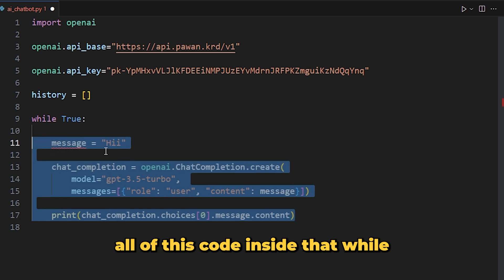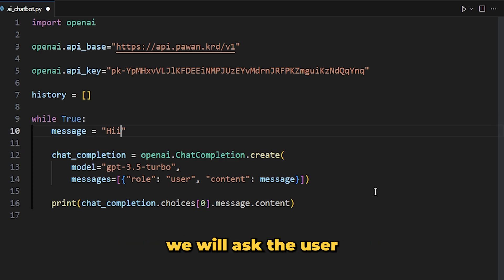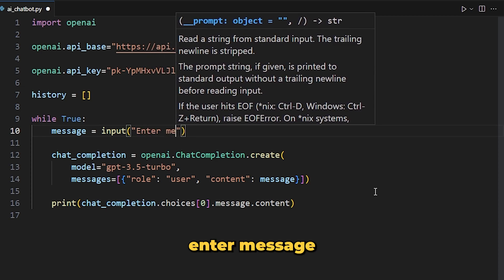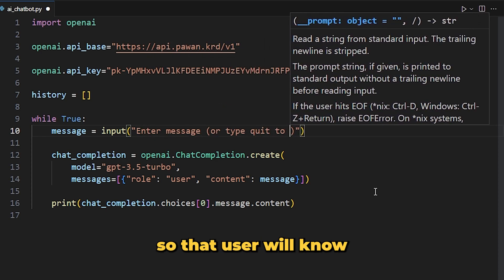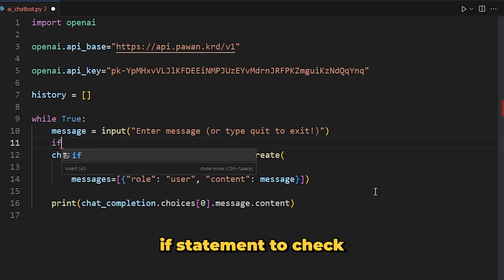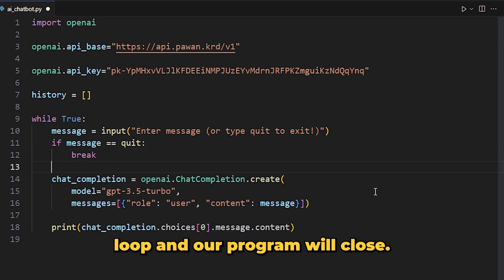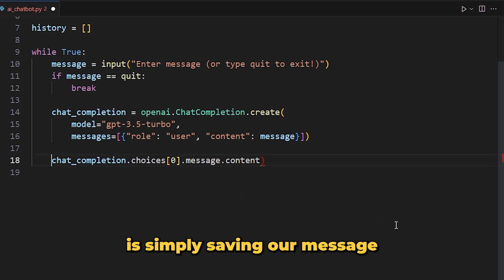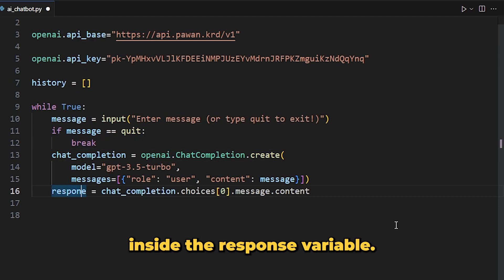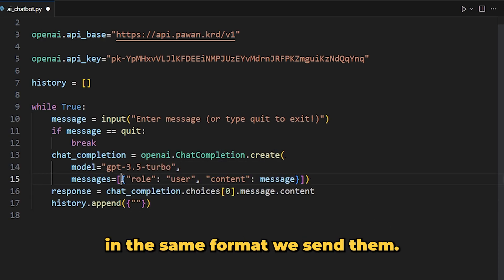Put all the code inside the while loop by indenting it. Instead of hard-coding the message value, we will ask the user to enter the message using Python's input function: 'Enter message or type quit to exit'. We use an if statement to check if the message equals 'quit' — if so, we break from the while loop and the program closes.